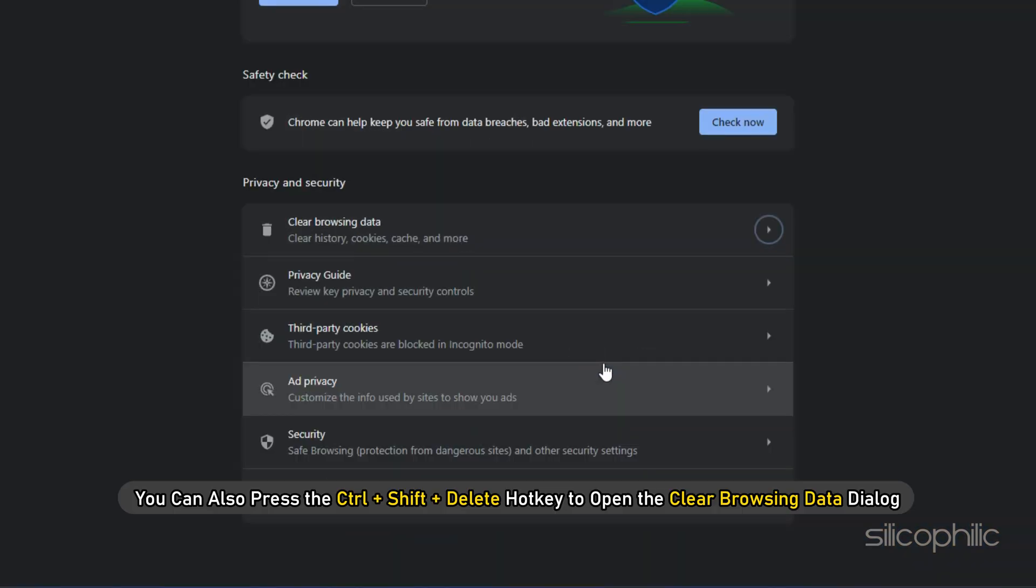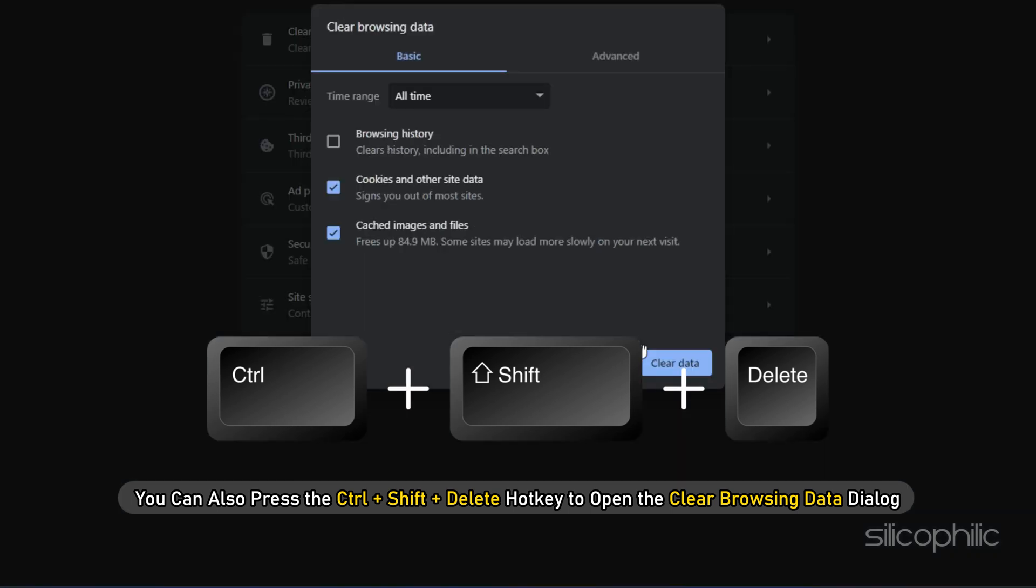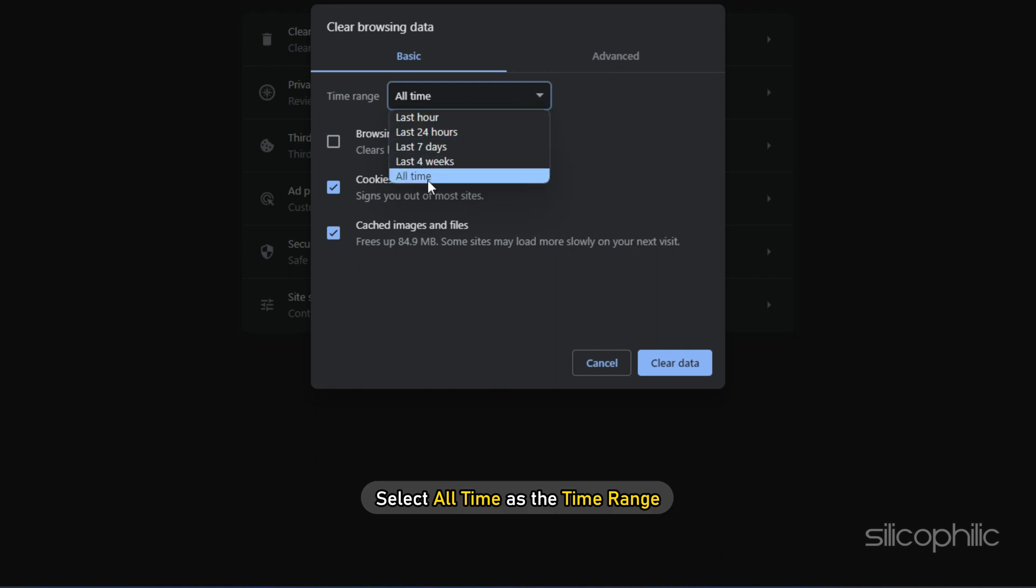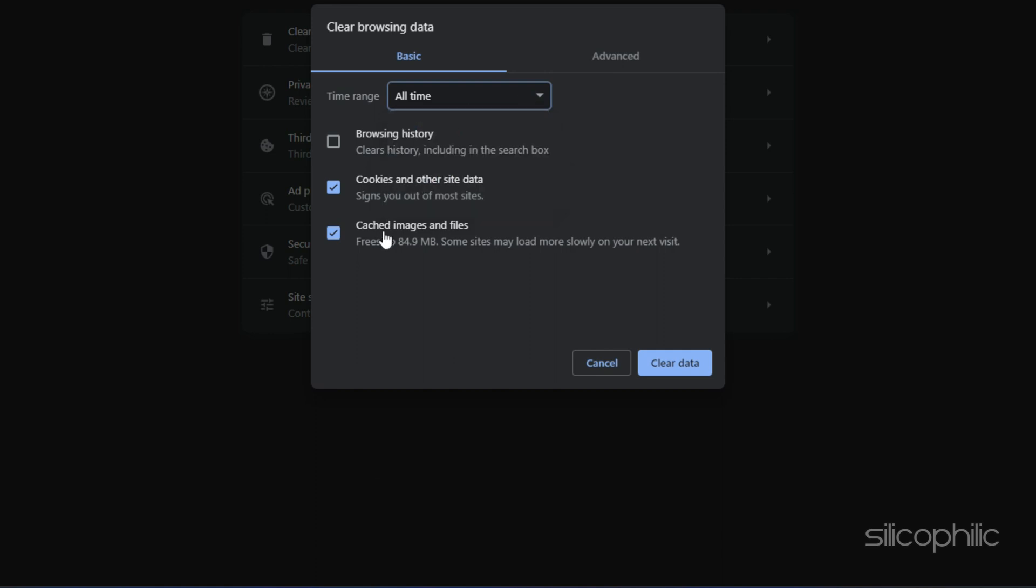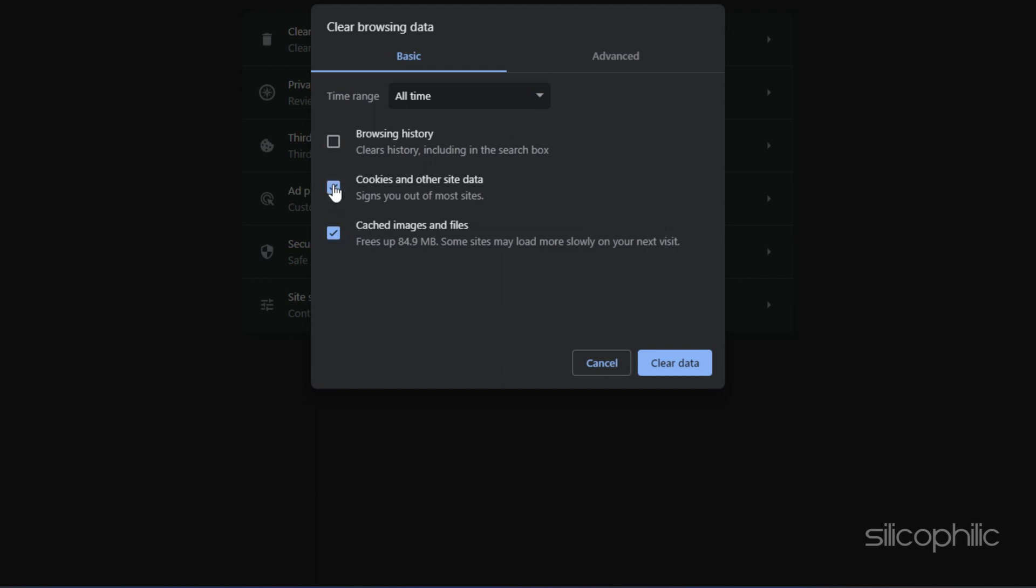You can also press Ctrl plus Shift plus Delete hotkey to open the clear browsing data. Next, select All Time as the time range and tick the cached images and files checkbox and other checkboxes as per your requirement.